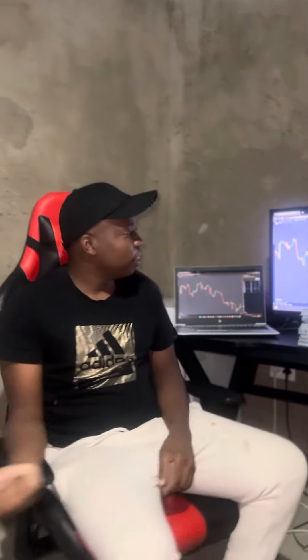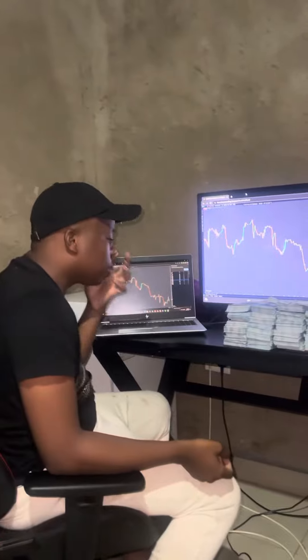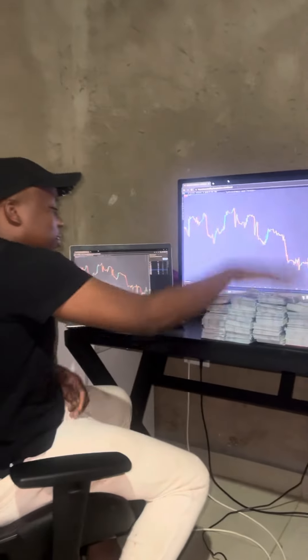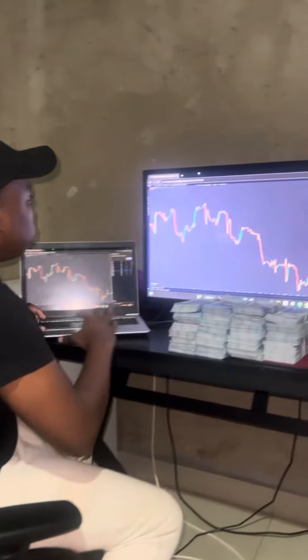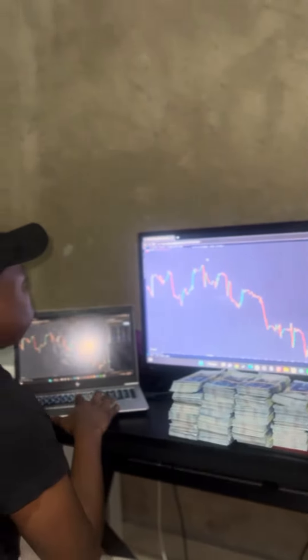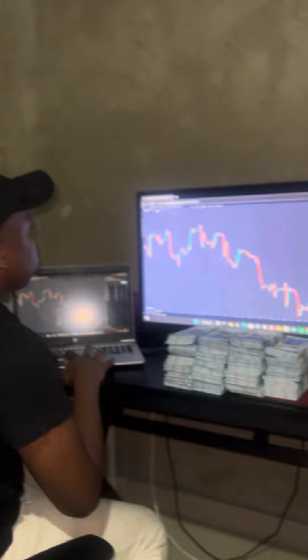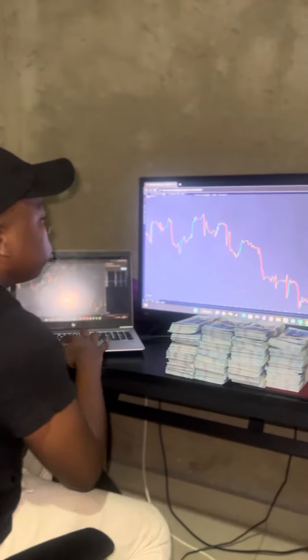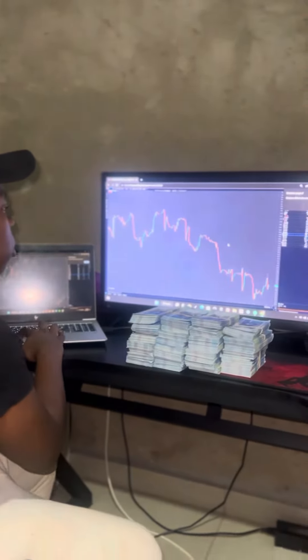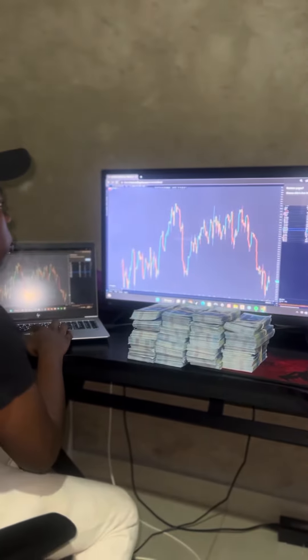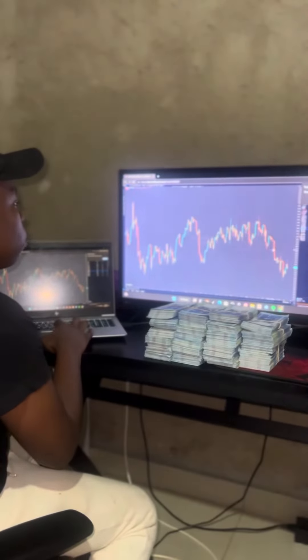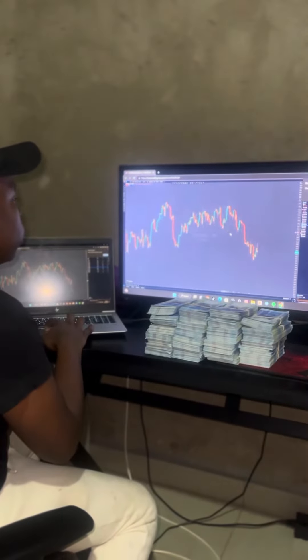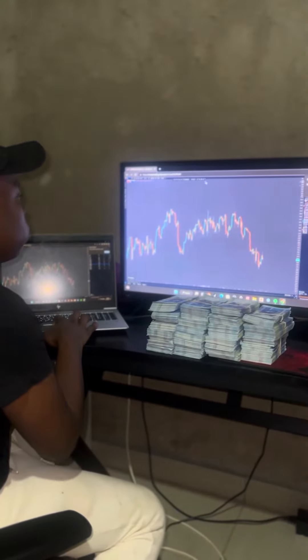Yo yo yo guys, it's Man Under the Goat here. We are about to analyze US80. When we analyze US80, we start on the bigger time frame most of the time, which is the daily. On the daily time frame, that's where you can spot your highest high and lowest low.